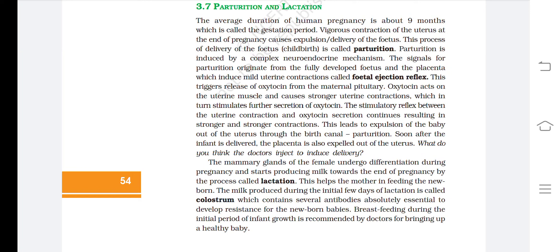Doctors inject oxytocin to induce delivery. The mammary glands undergo differentiation during pregnancy and start producing milk towards the end of pregnancy — a process called lactation — helping the mother feed the newborn. The milk produced during the initial few days of lactation is called colostrum, which contains several antibodies absolutely essential to develop resistance in the newborn. Breastfeeding during the initial periods of infant growth is recommended by doctors for bringing up a healthy baby.